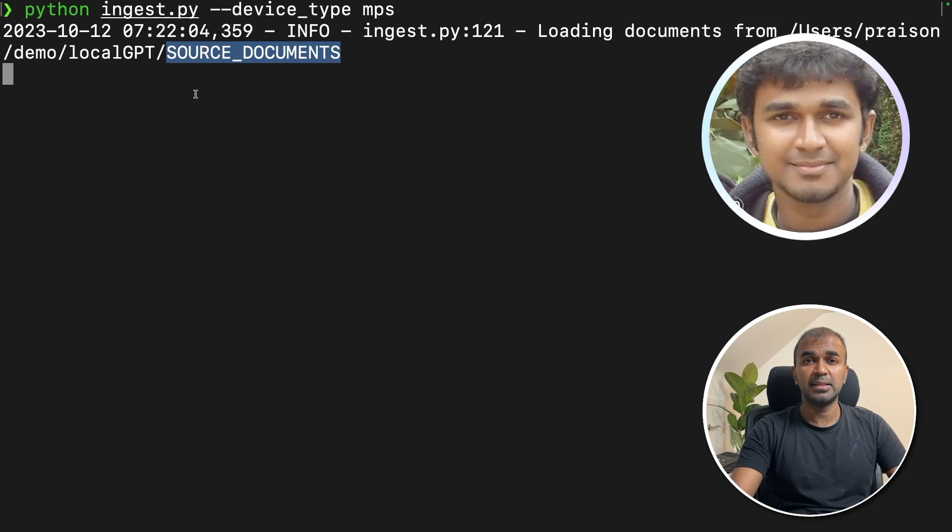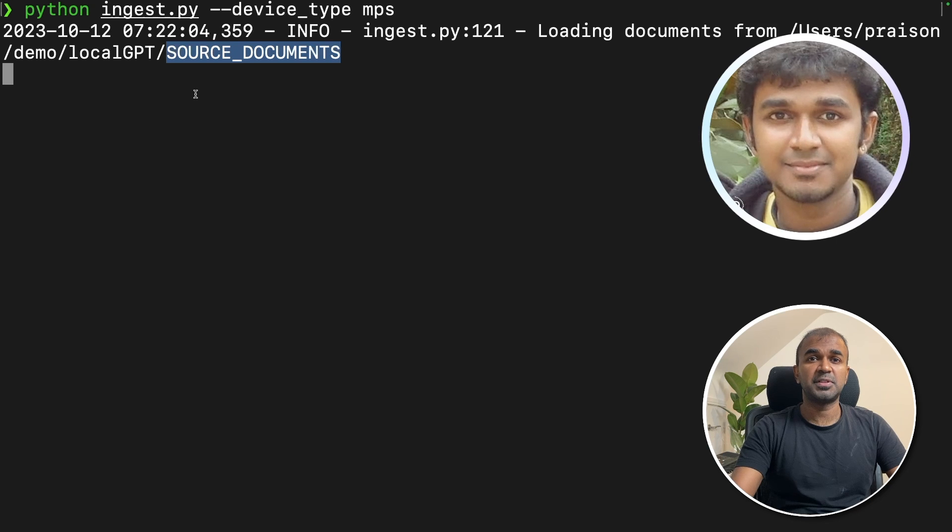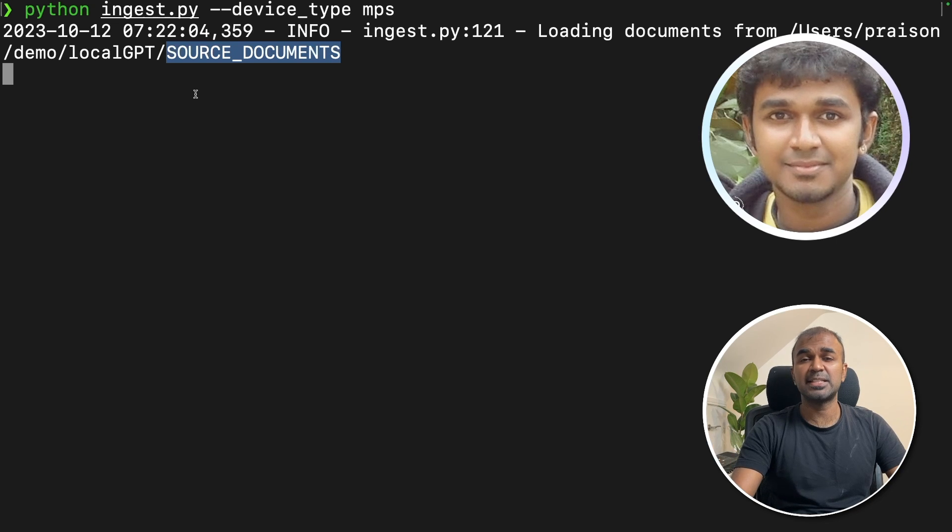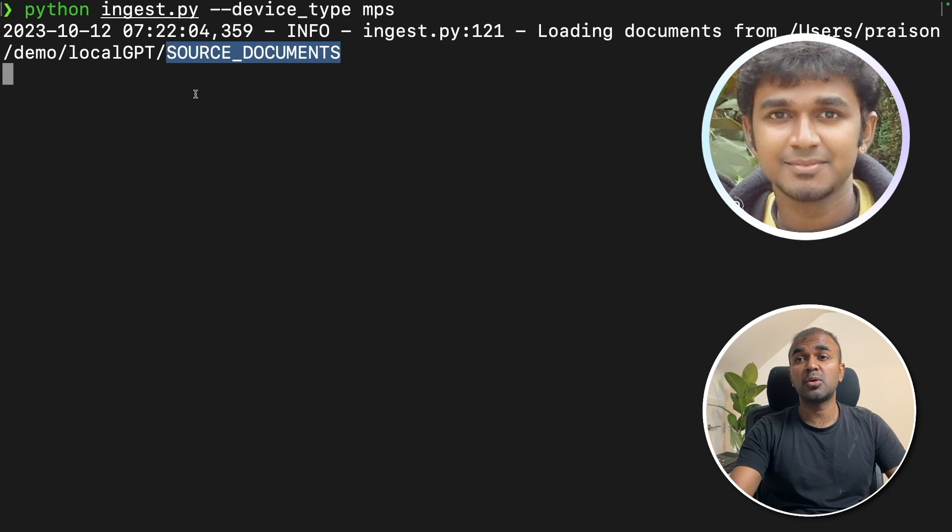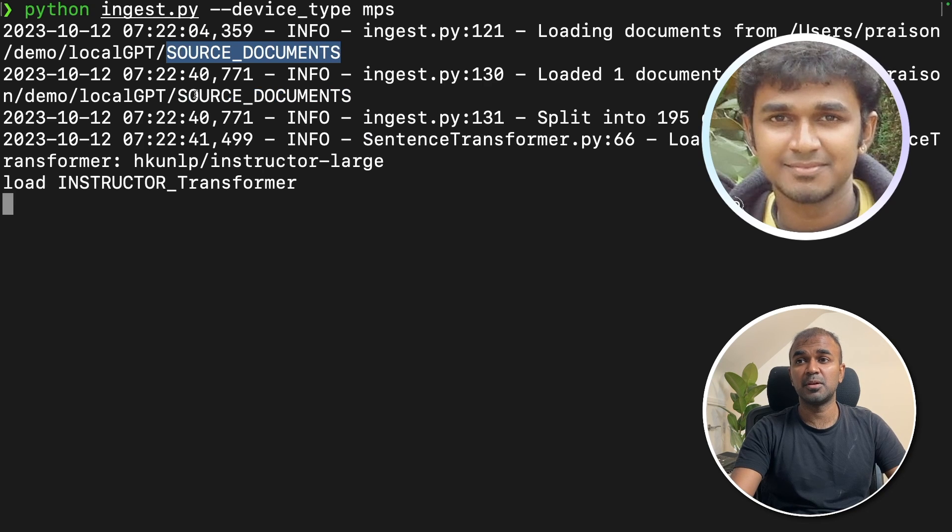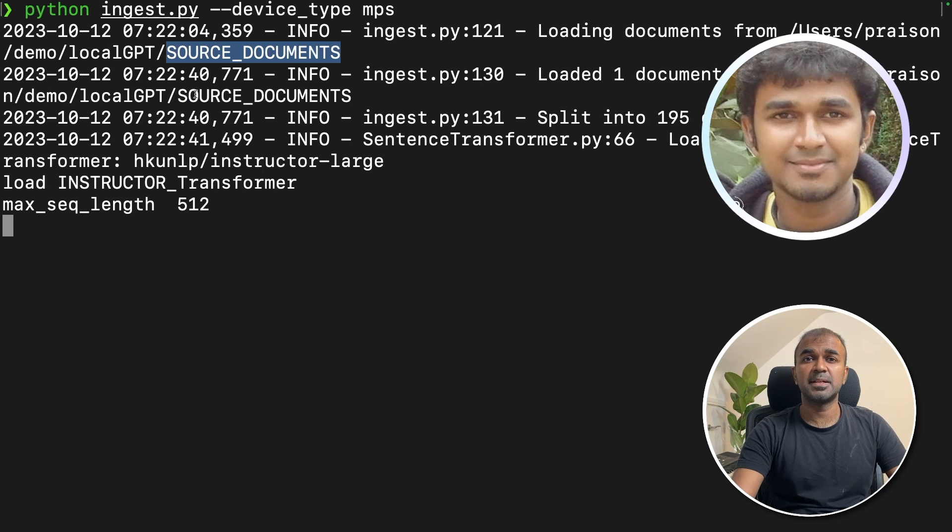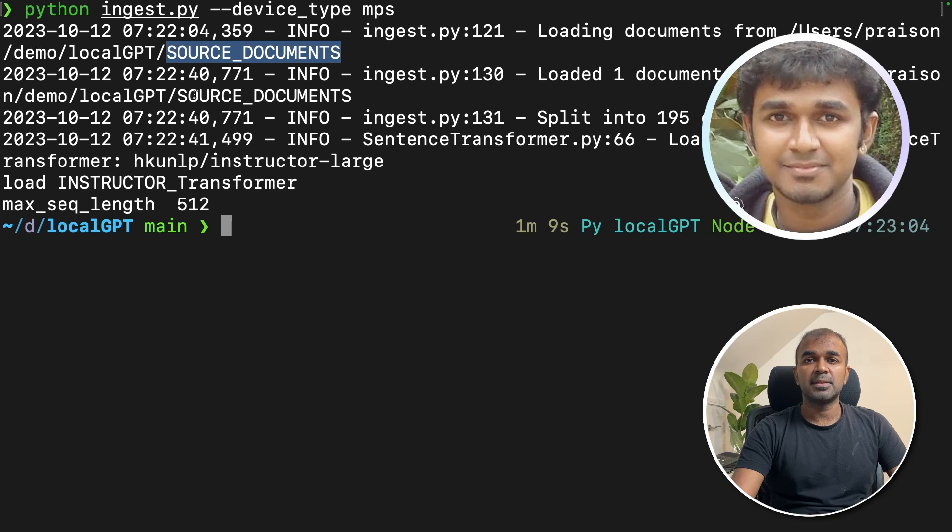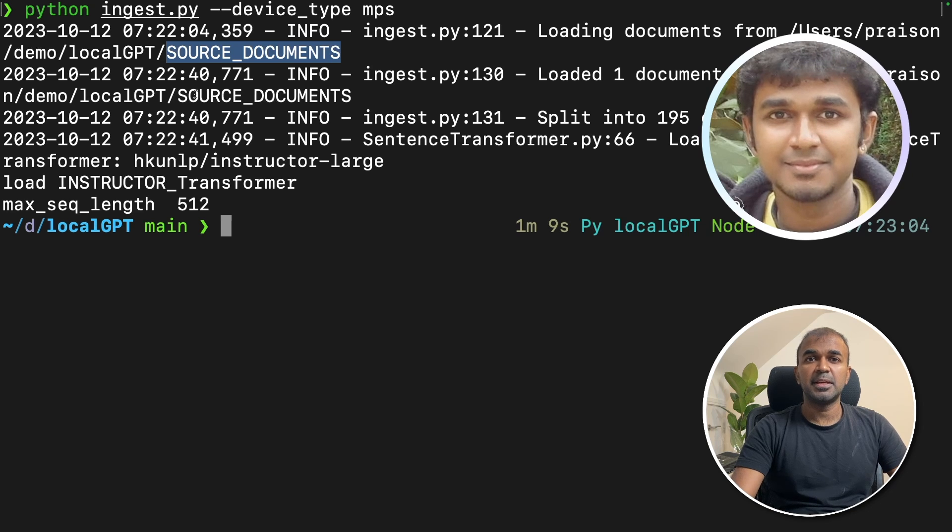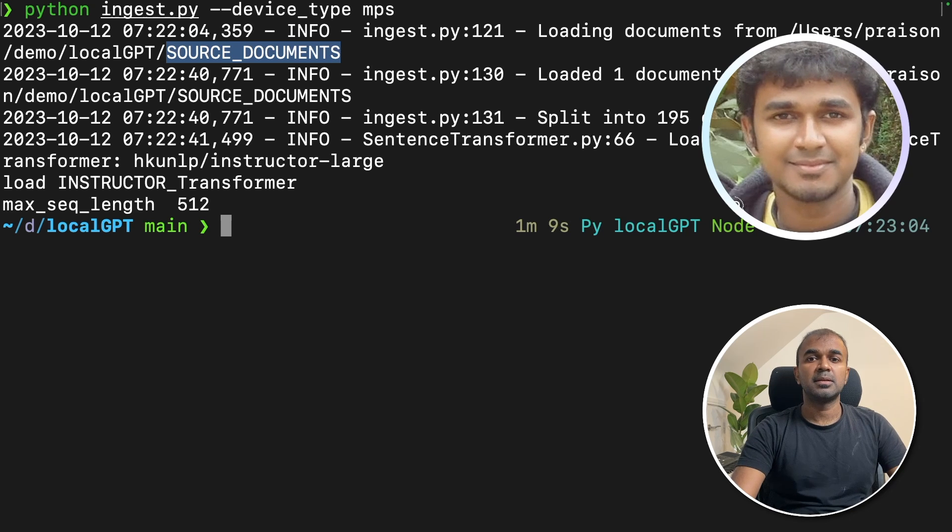In that document, there are a lot of text. Currently, the text is getting ingested for us to query using the local model. It takes some time based on the size of the PDF document. The ingestion is done.